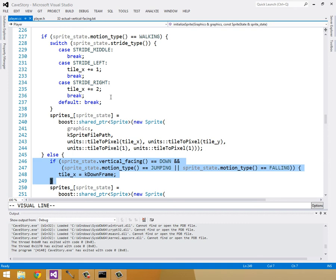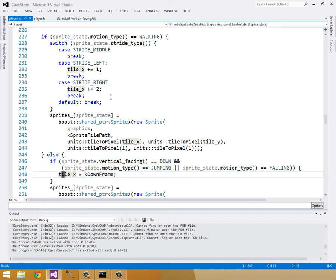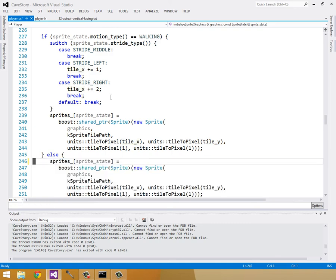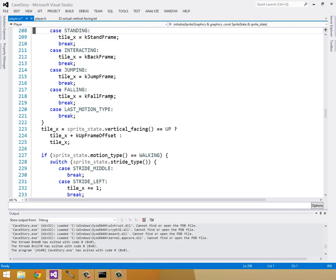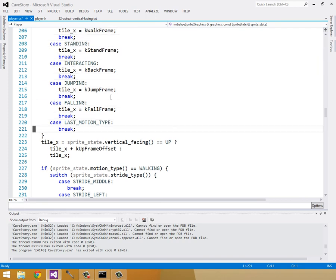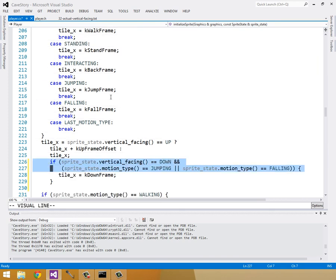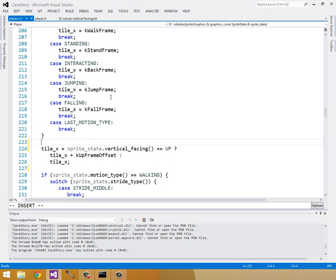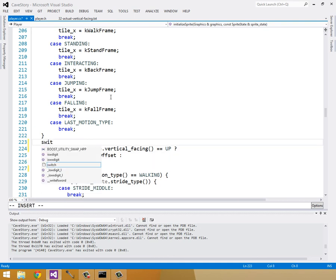We don't need to actually worry about this anymore, because if we're on the ground and walking, we don't have to worry if, we don't have to worry about that ever being down, because now we're using our actual verticalFacing. So let's move this up here to where we are defining our other tileX, and then just switch this tileX to a switch statement. So I'll just get rid of that, and you can just follow along.